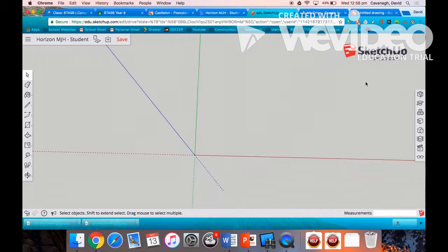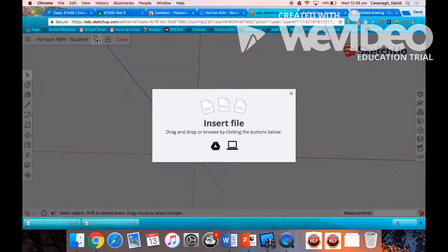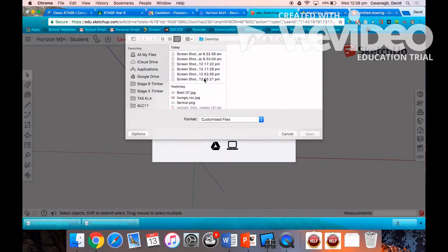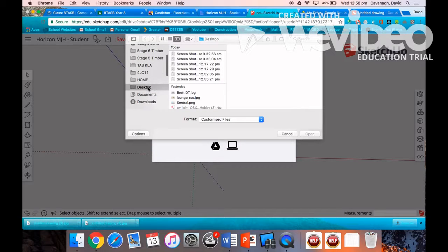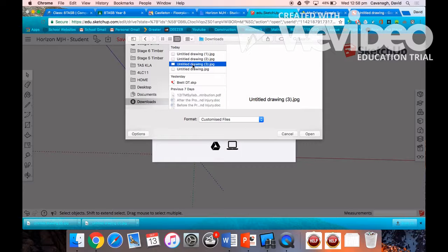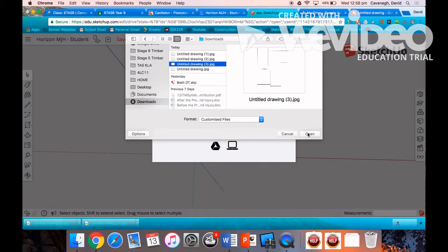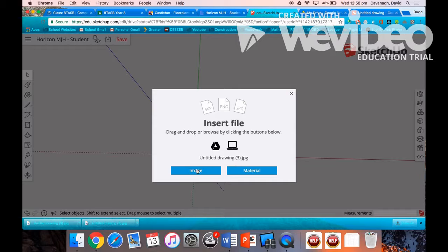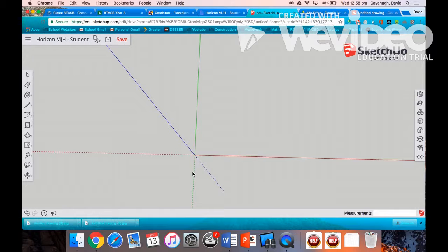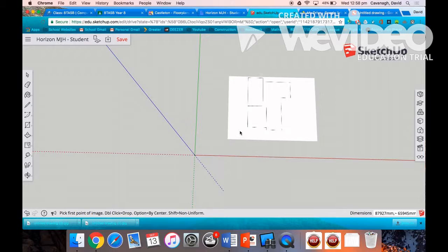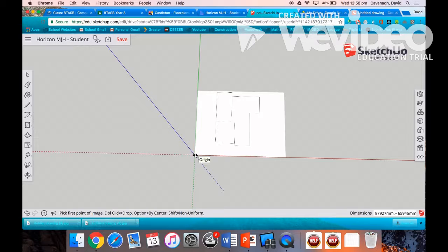We're going to import our image, selecting that icon there, from the computer. Select the JPEG that you downloaded, it'll be in the downloads folder. There's the floor plan and select image. There's your floor plan. Just double click in the selected area.